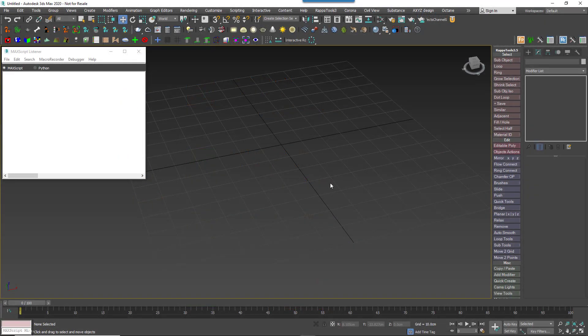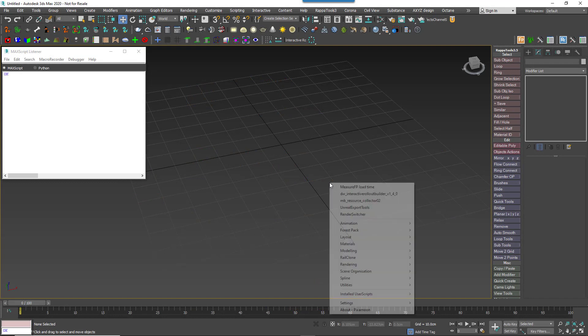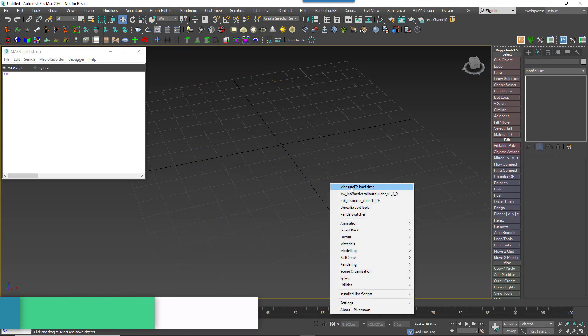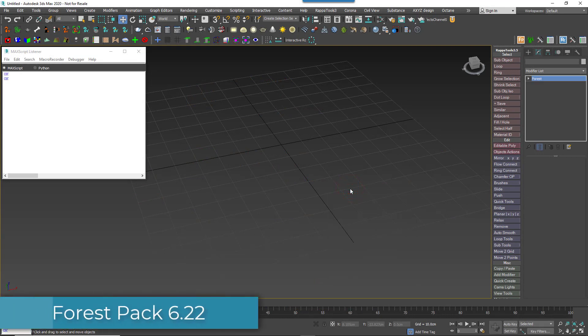To demonstrate, I currently have Forest Pack 6.22 installed. This version does not include these optimizations.